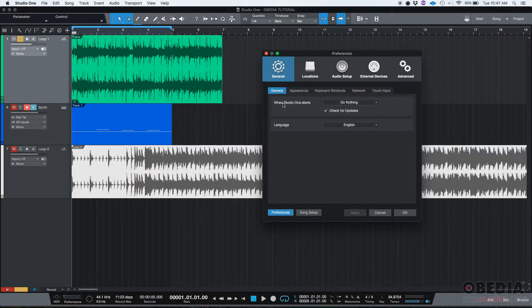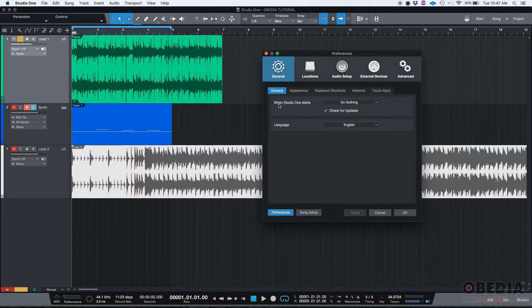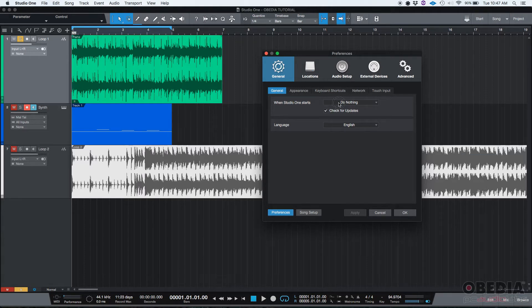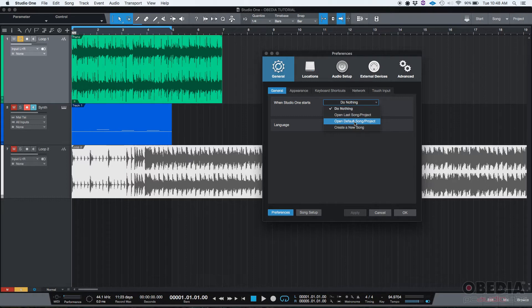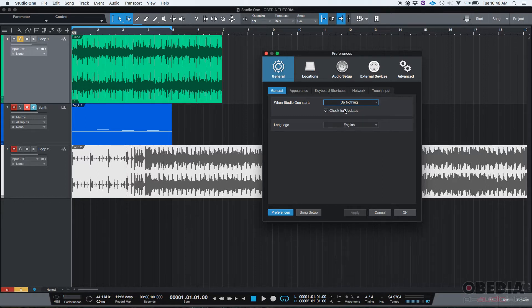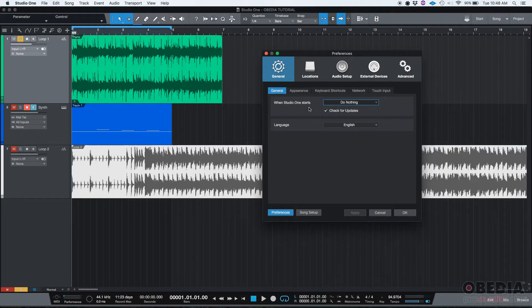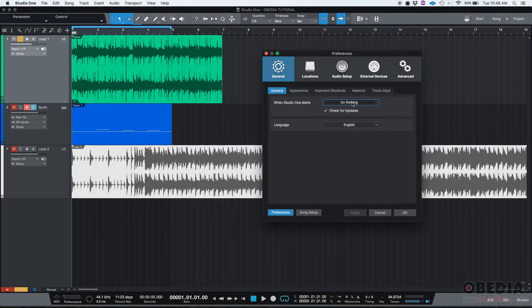The first option that this general tab gives us is related to when Studio One starts. You can select what happens when the software starts - it could either do nothing, open last song or project, open default song or project, or create a new song. I like to leave it in 'do nothing' so that when Studio One starts it's going to ask me: do you want to create a new song, do you want to create a new project, do you want to open something that you've already done in the past? I like it that way.